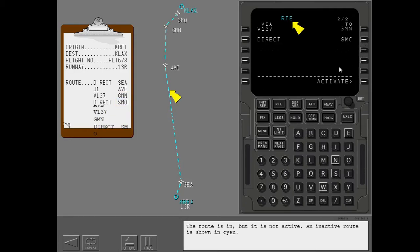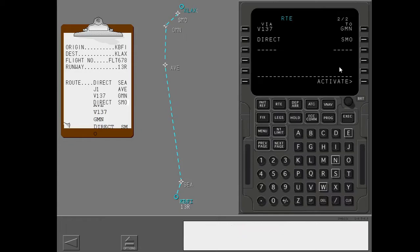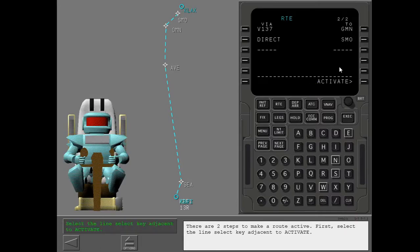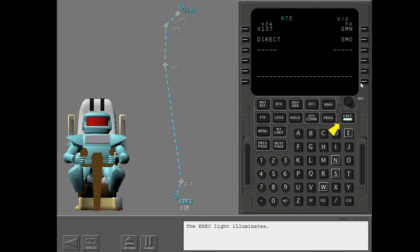You must activate the route before the autoflight system can fly it. There are two steps to make a route active. First, select the line select key adjacent to activate. The execute light illuminates.